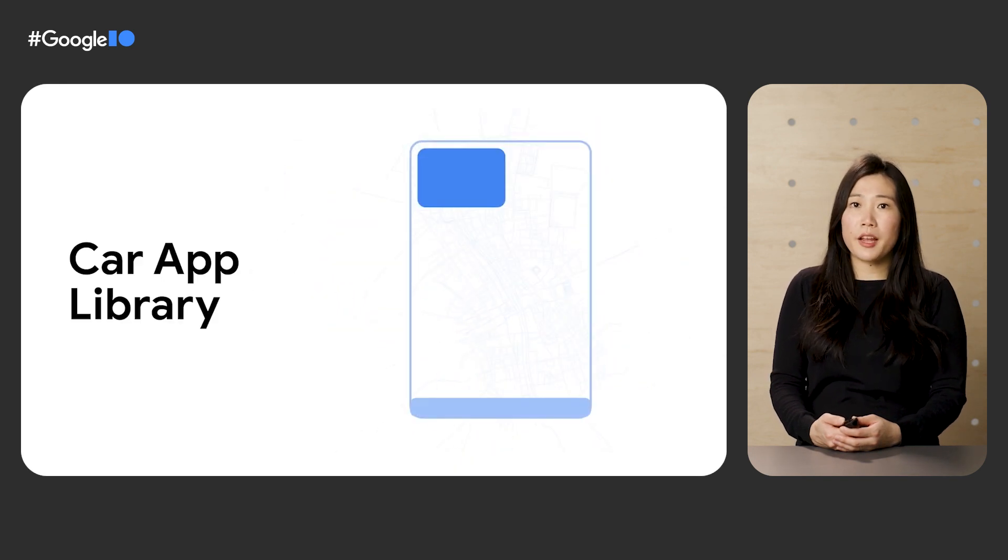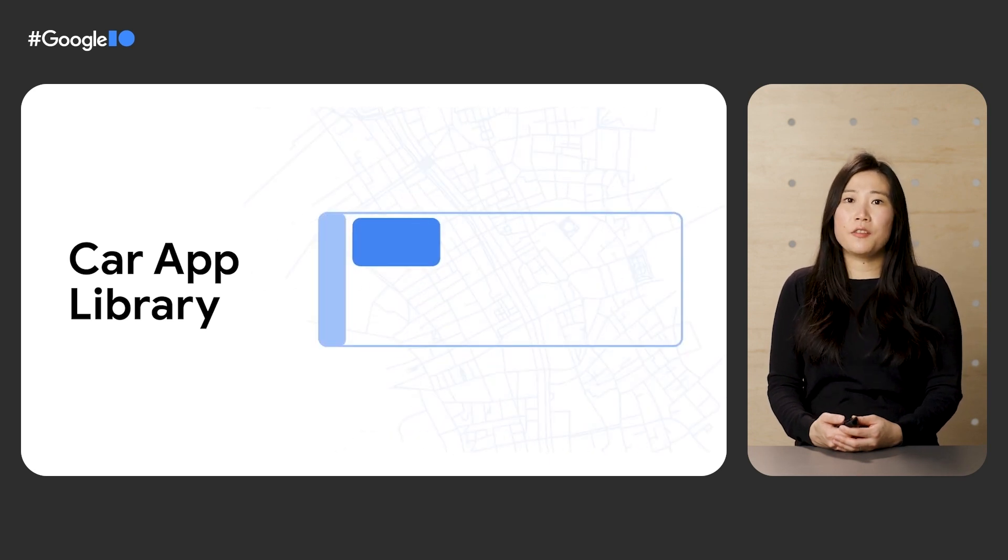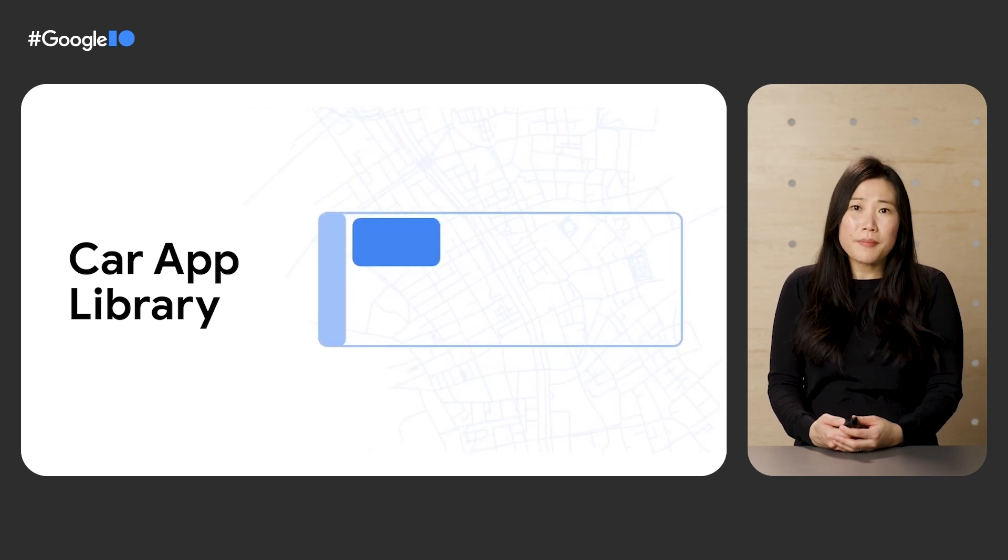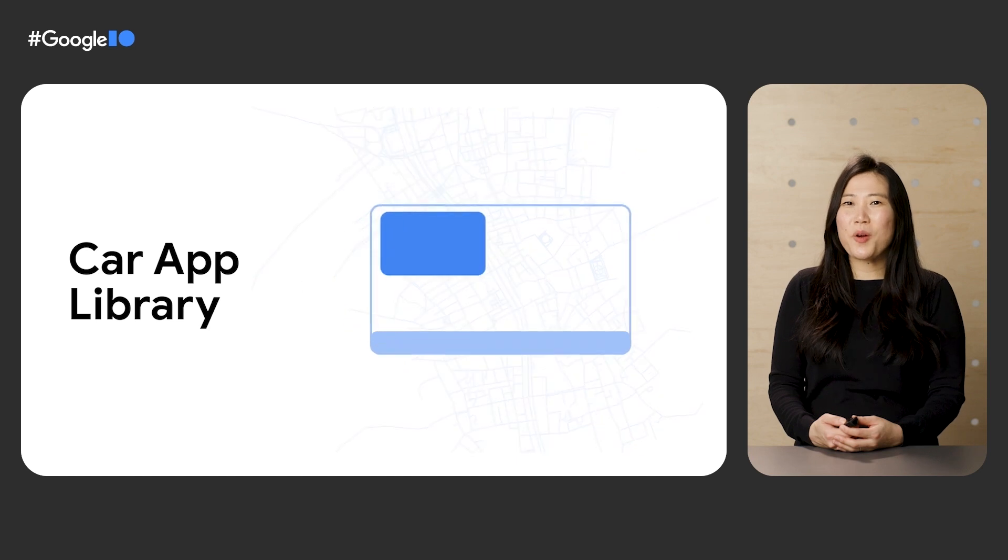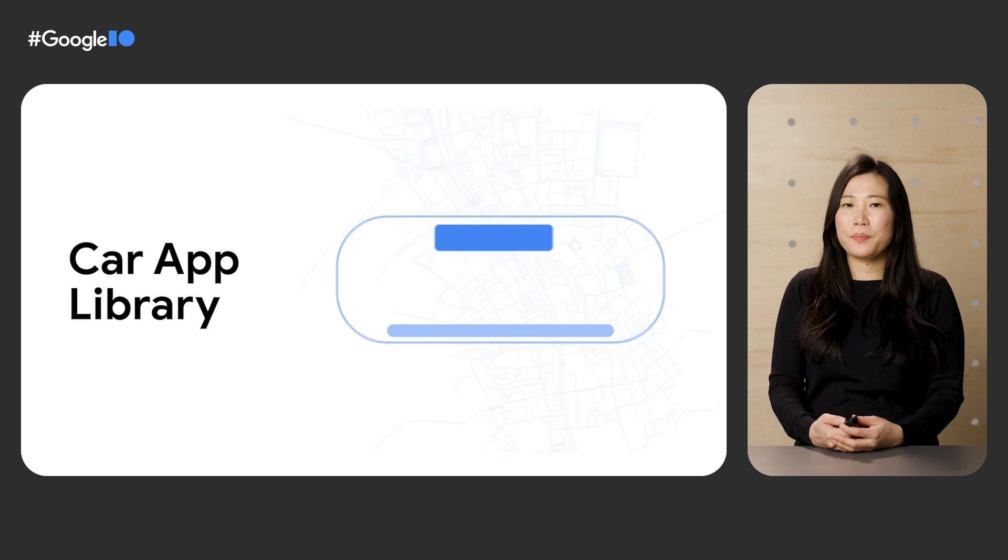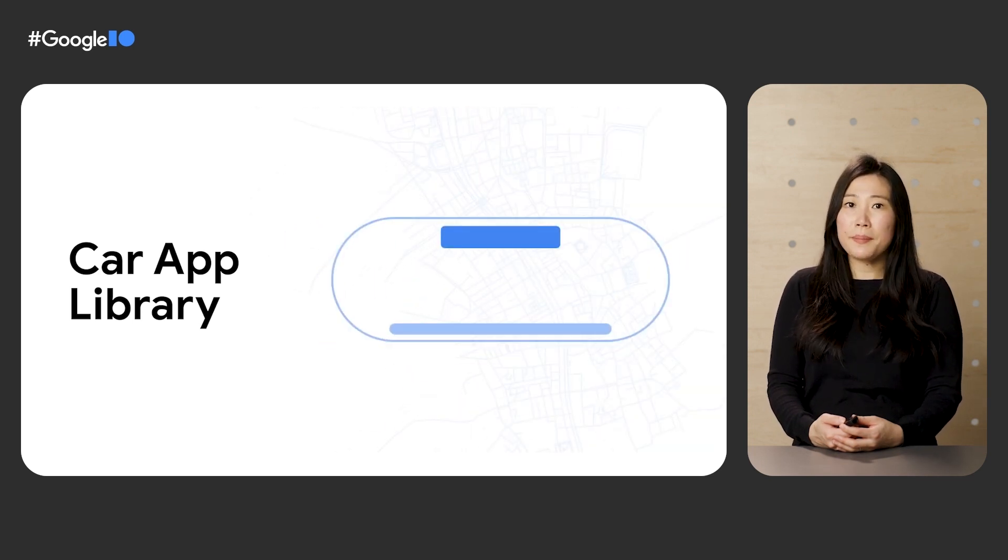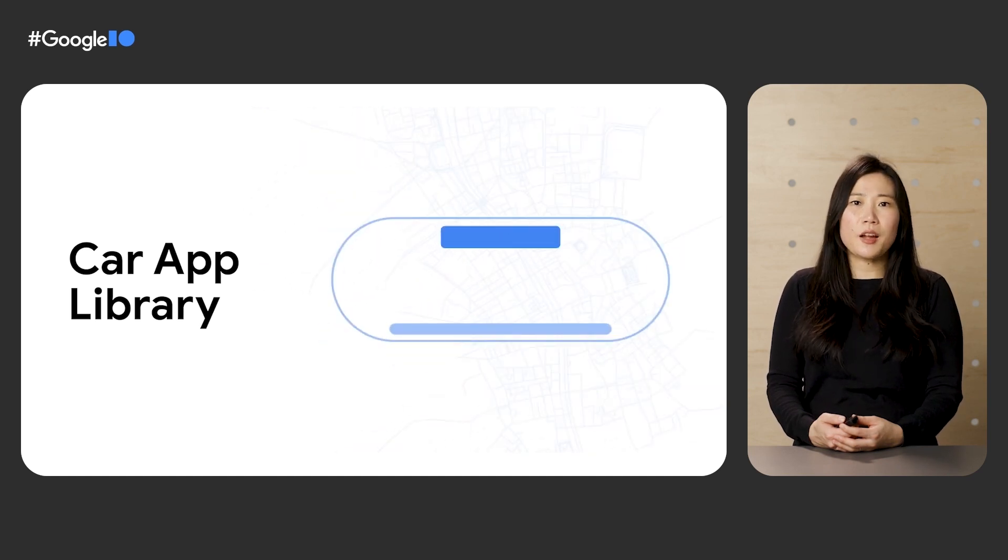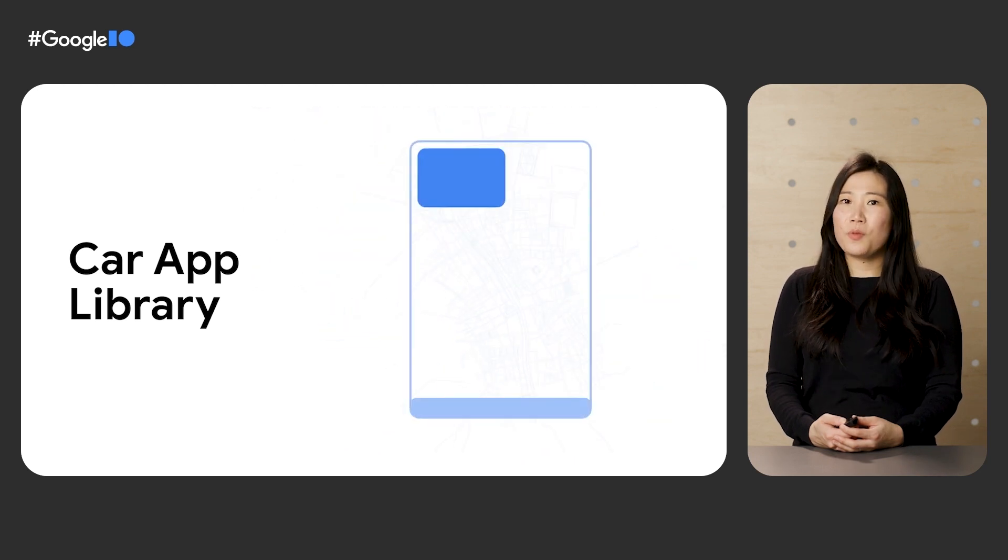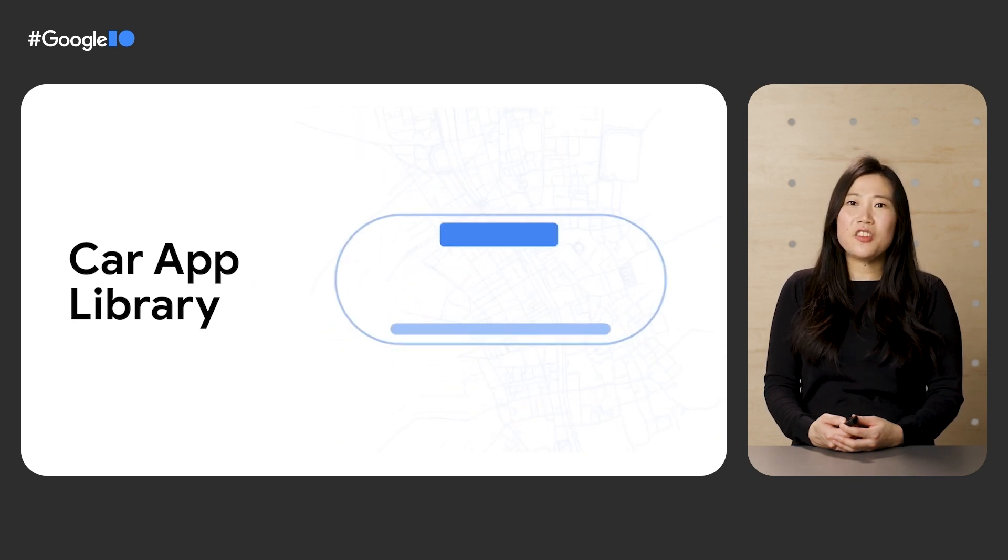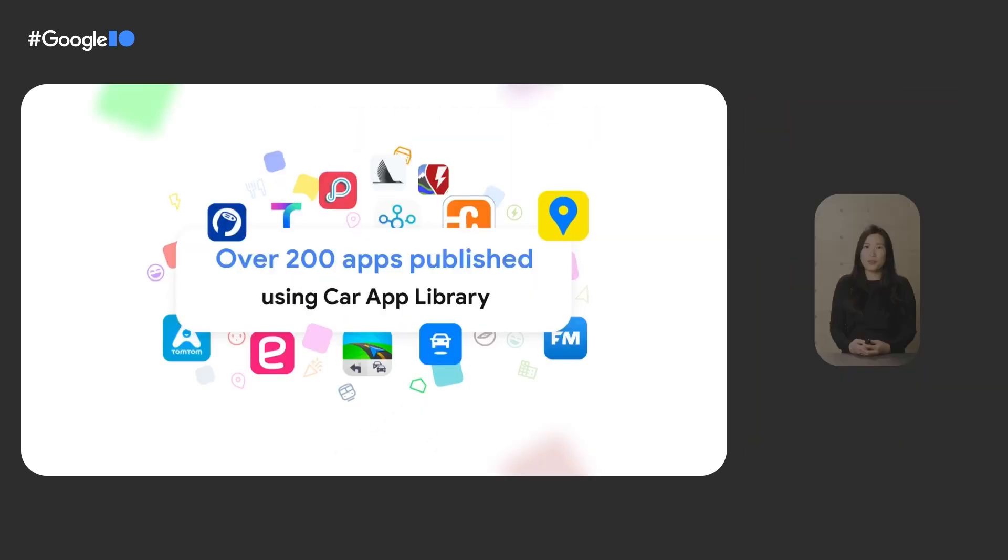We know that building experiences for cars is extremely complex, considering the variety of screen shapes, sizes, and input methods, not to mention the need to minimize driver distraction. That's why we're continuing to focus on making developing for cars as easy as possible. We introduced the Car App Library in 2020, which provides a set of templates with a simple framework for developers to build app experiences that work across both Android for Cars platforms. With the Car App Library, apps automatically adapt to different vehicle screens and even to the unique look and feel across car makers without any additional work from developers.